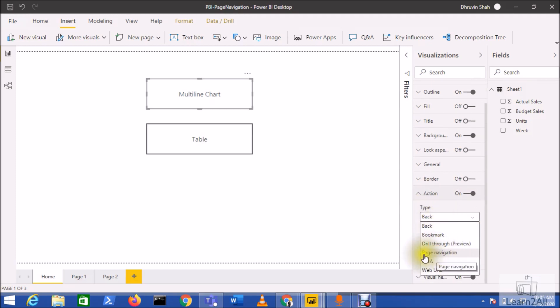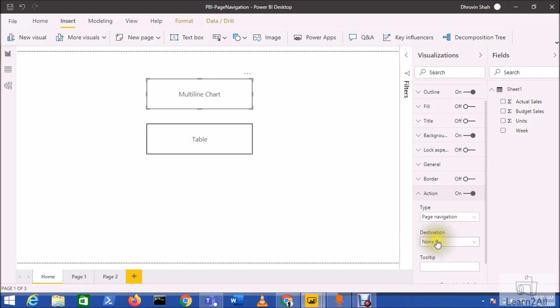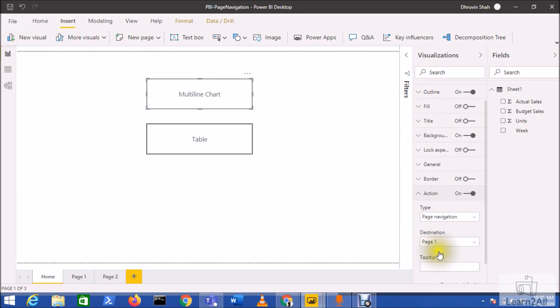Click on page navigation. From here you need to select your destination. I want to redirect the user to page one, so I'm selecting page one. Earlier we didn't have this option and needed to select bookmarks.